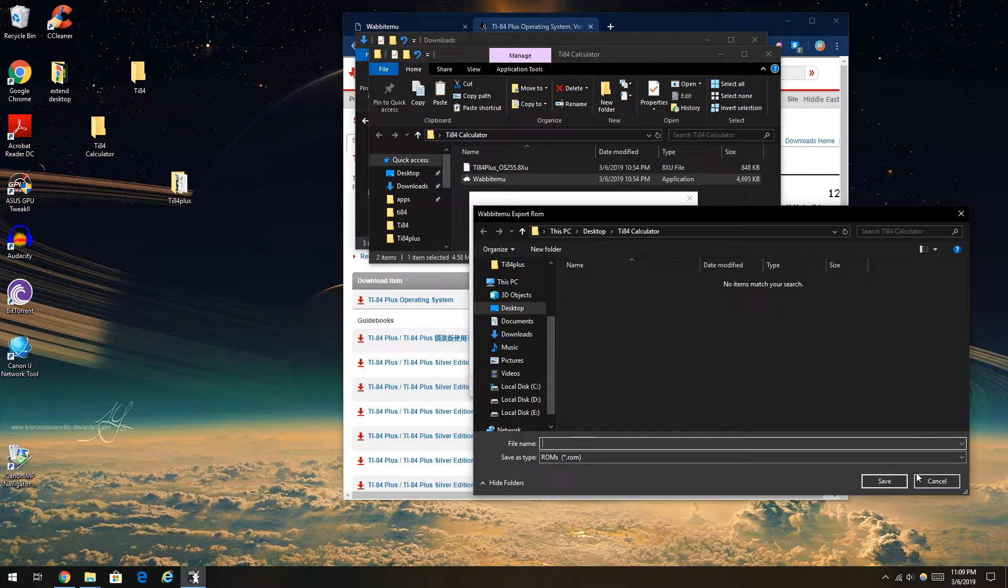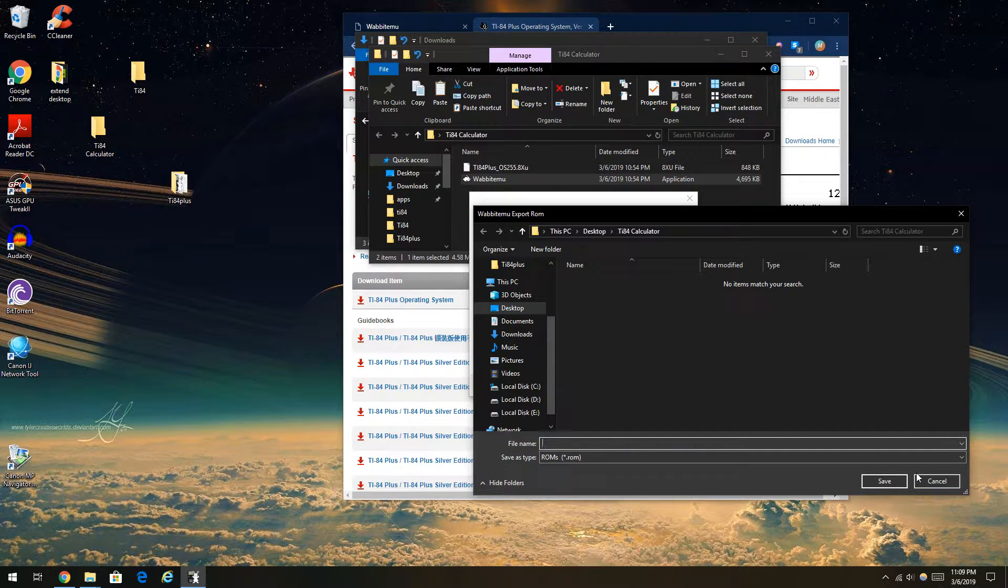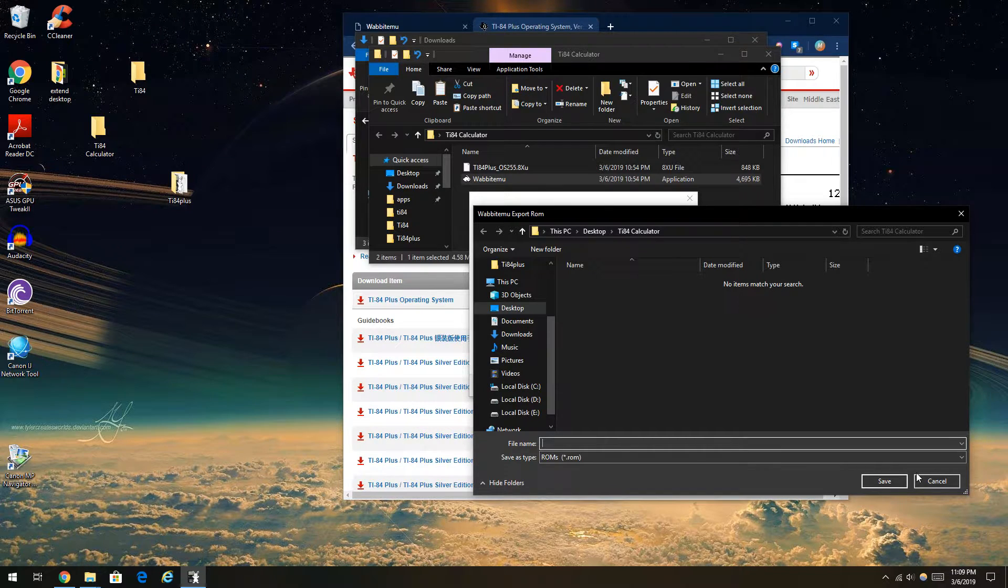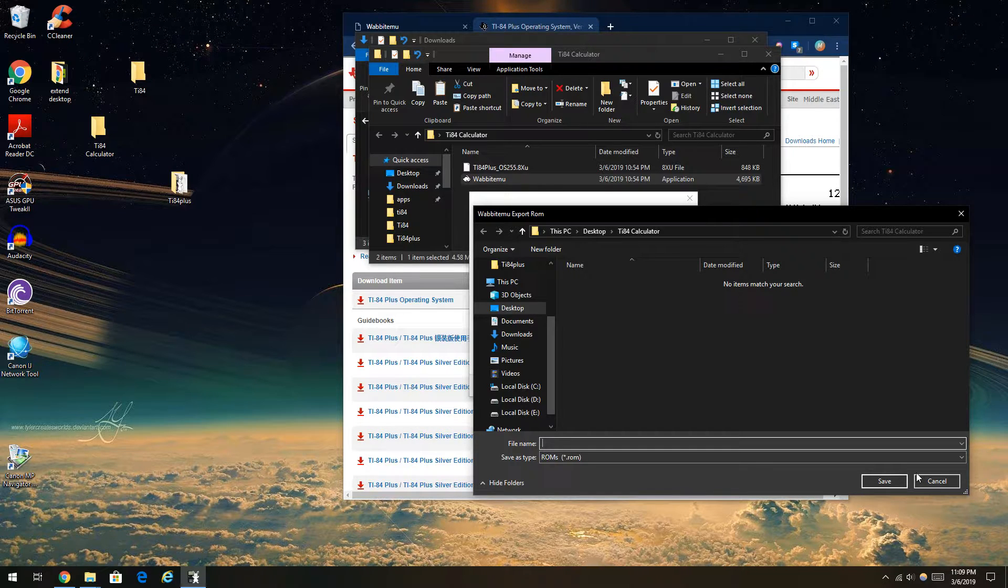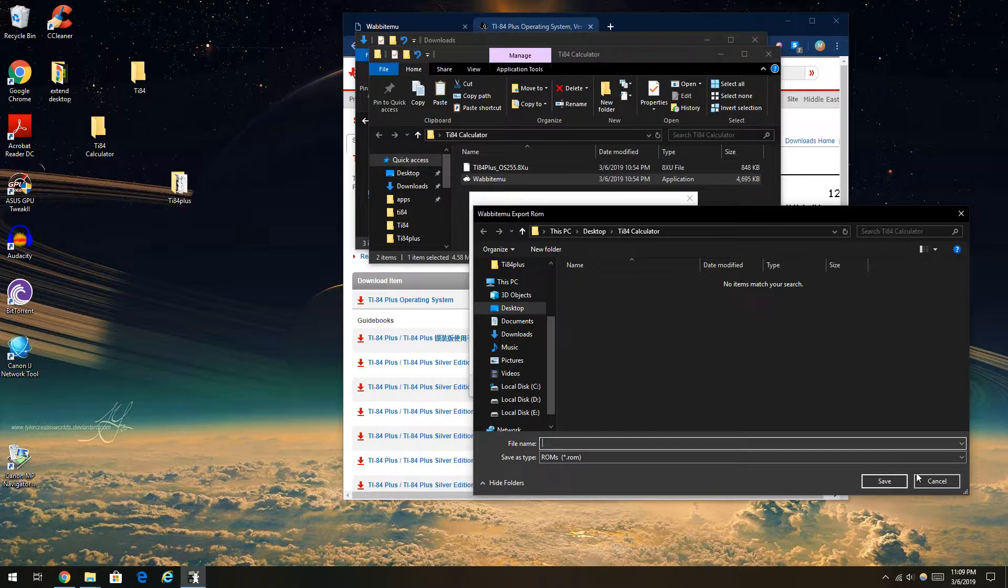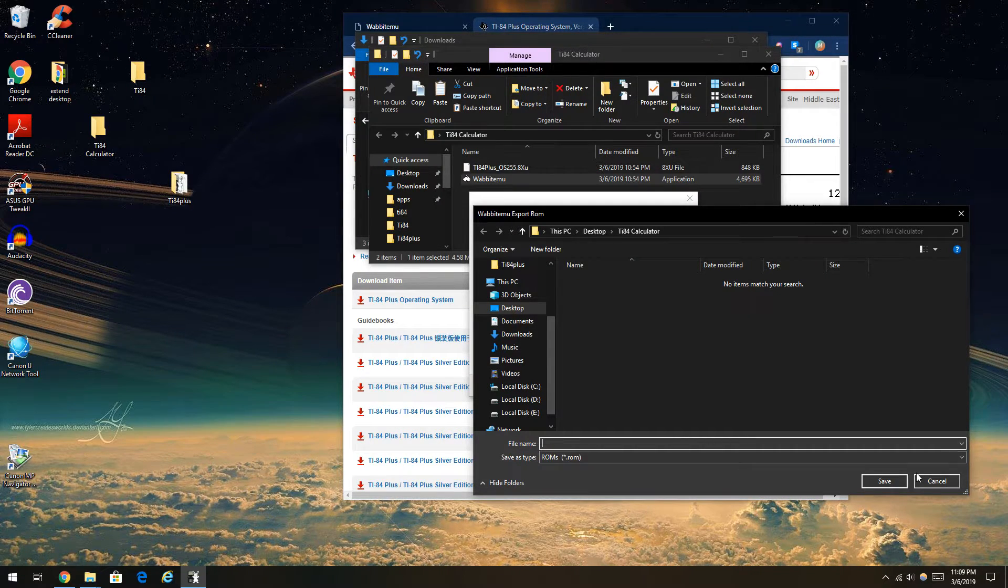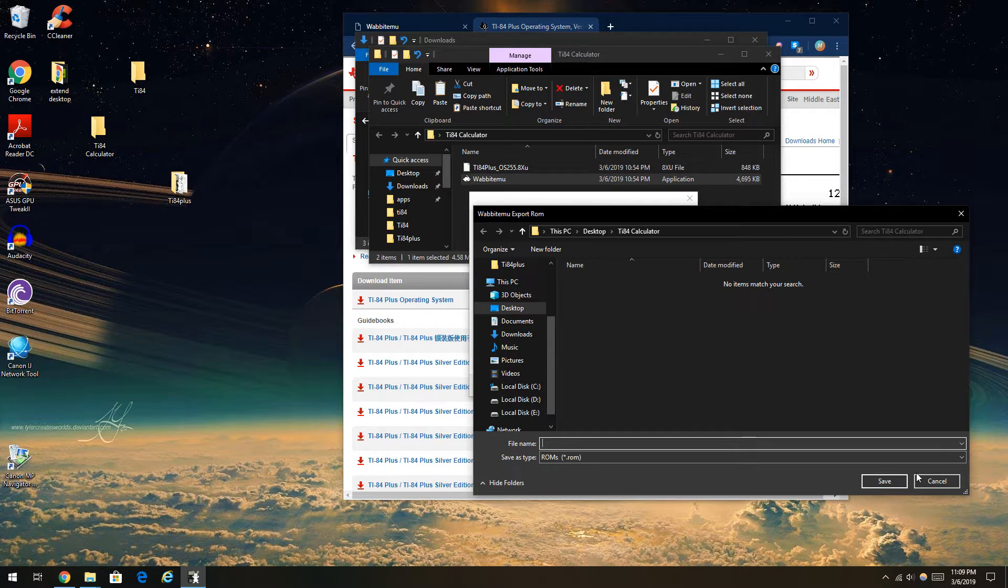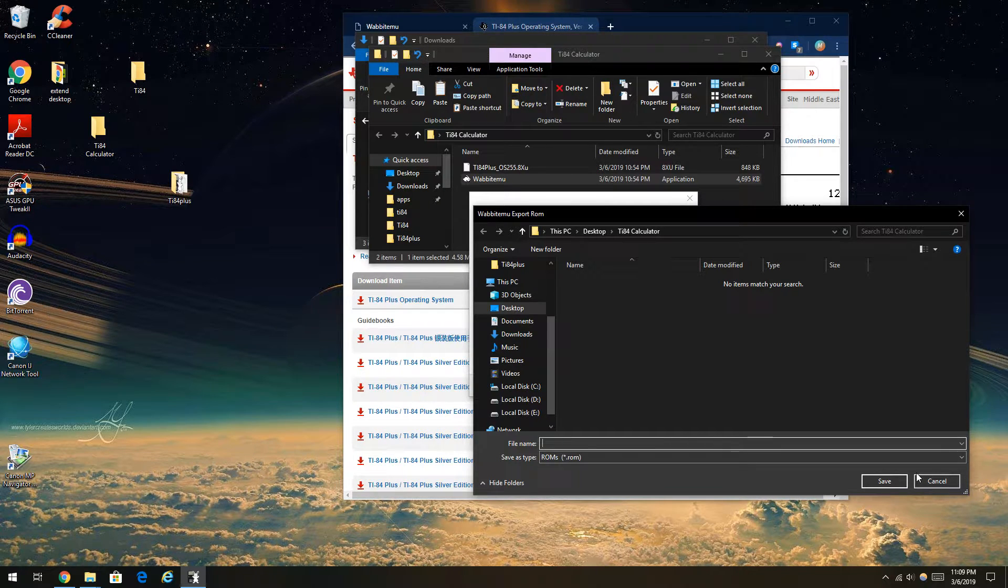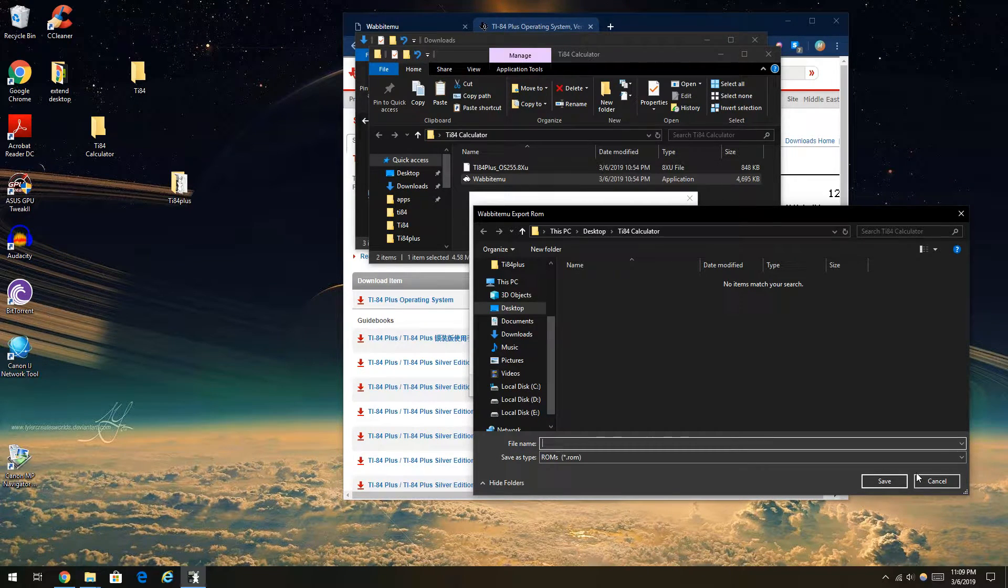And now this export ROM thing came up. That's why I made a folder, to keep everything clean and organized. To make sure the ROM isn't confused with the operating system. The ROM is basically the calculator image. Think of it like an image of a disk. This is an image of the entire calculator right inside your own computer.